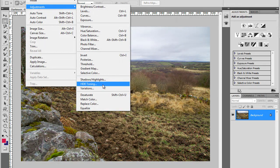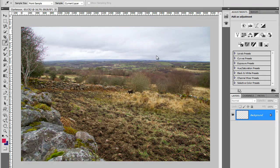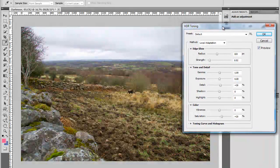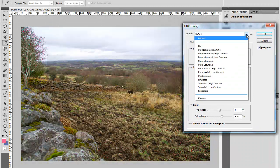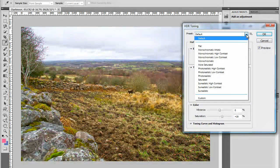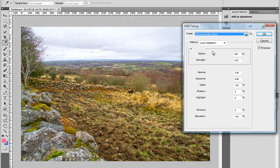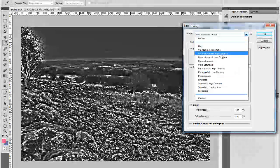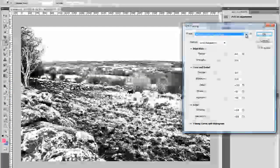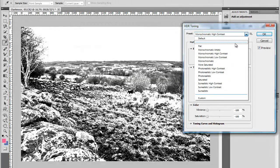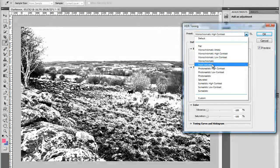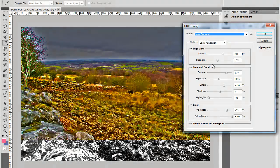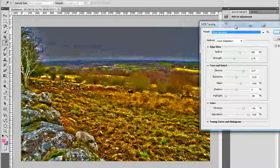This is the new HDR Toning feature in Photoshop CS5. I'm going to start with the default, but I could use some of the presets to cycle through them. For example, we have monochromatic presets — monochromatic high contrast creates really interesting effects. But I'm going to leave it in color and crank the colors up. I'll start with the more saturated preset, which gives a nice color image.